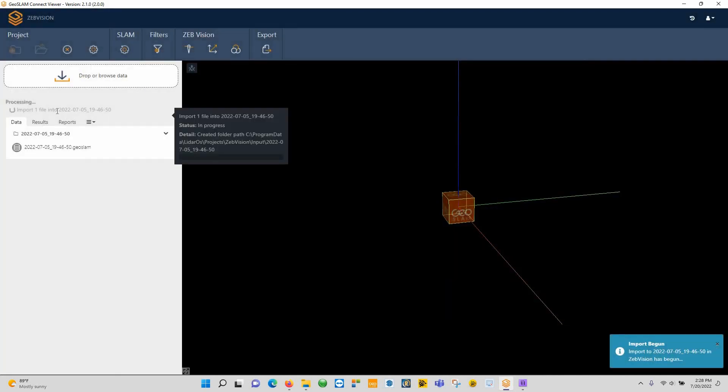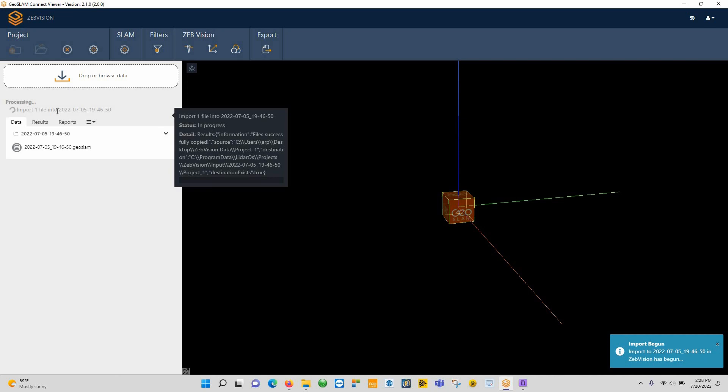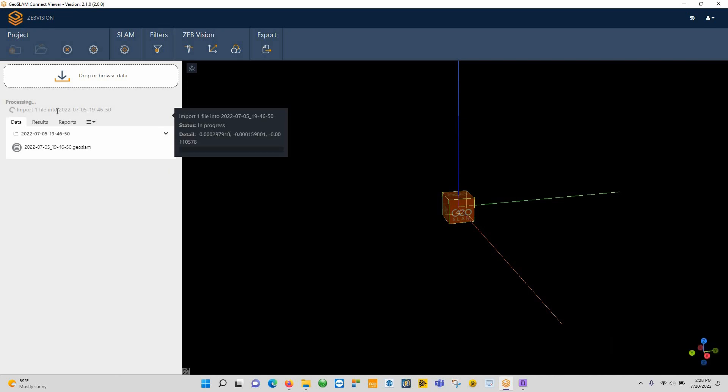It's going to start processing your data. No sense in having you guys sitting here waiting for this data to process. This could take anywhere between 10, 15, 20 minutes—it just depends on your computer and how much data you collected. So we'll bring you back whenever this data is processed.